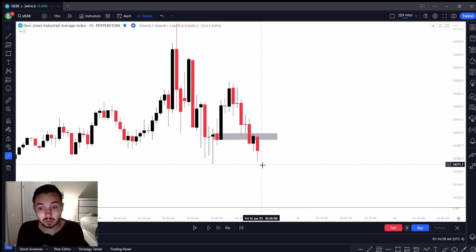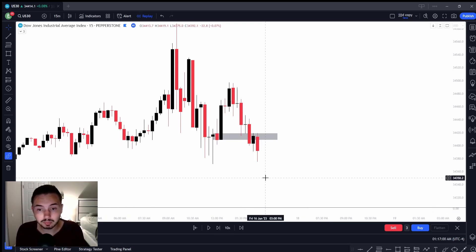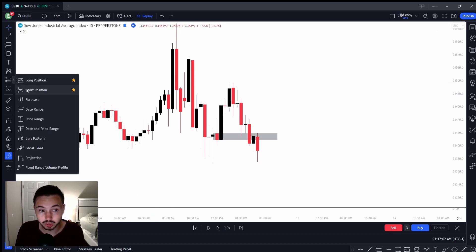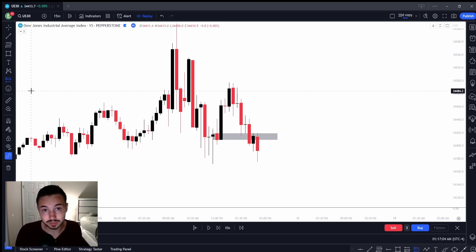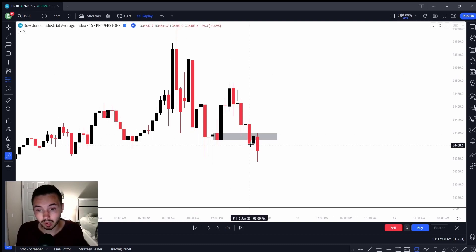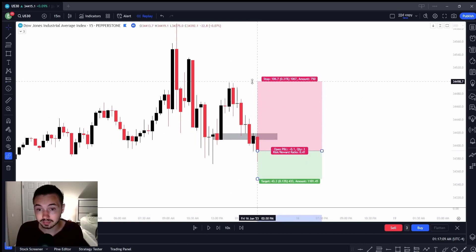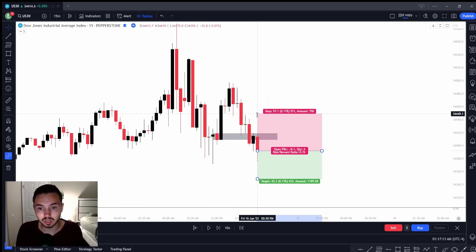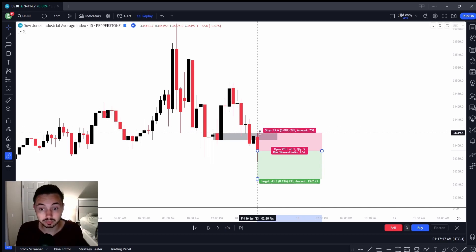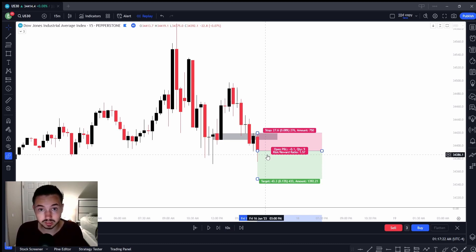We can see how price respects this. Your stop loss can be set in three ways: one, above the last leg — our last leg is this previous high; two, above the order block area; or three, above the box of the body. Depending on your risk tolerance, you want to make that decision for yourself.